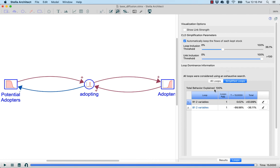Before we continue and analyze more complex models, I'd like to pause and take some questions about LTM. This loop stuff and CLD drawing is pretty cool. People want to know how they're going to use this LTM stuff on a day-to-day basis when building their models. This loop dominance stuff is very useful for understanding the progression of feedback loop dominance within your model — understanding where behavior in your model comes from, and figuring out where and why your models are behaving the way they do.